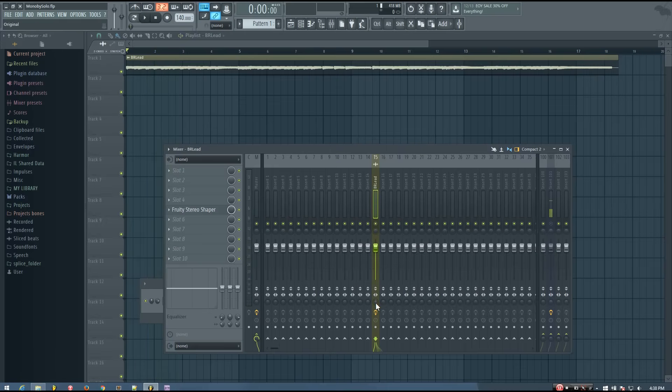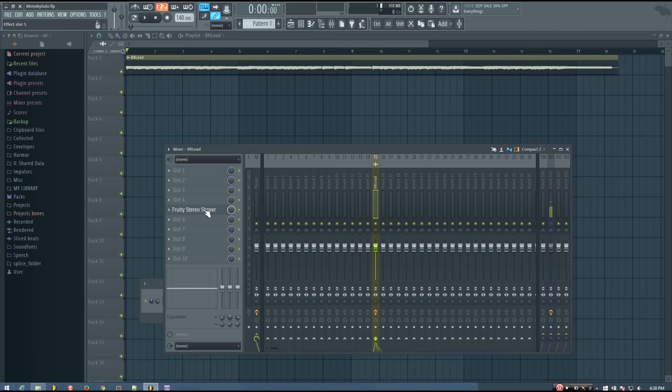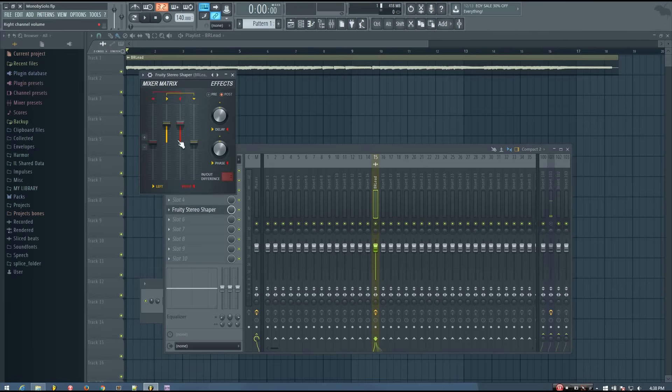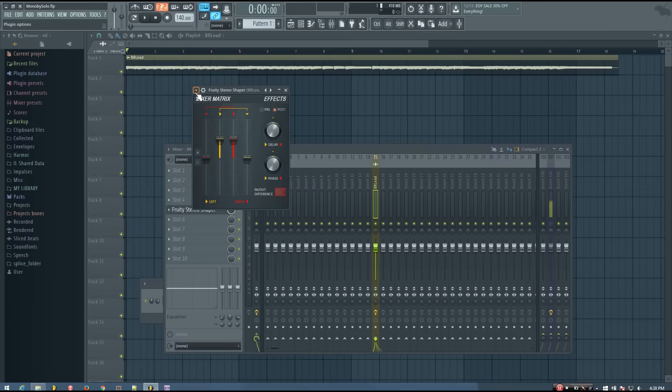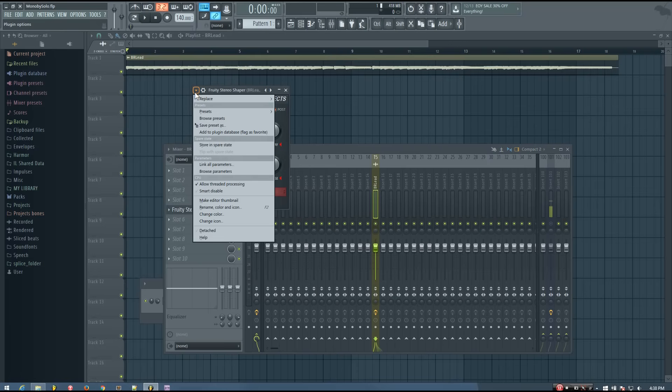So maybe merging to mono isn't what I want to do. So instead, I'm going to use the fruity stereo shaper on this mixer track, and I'm going to load up a preset.